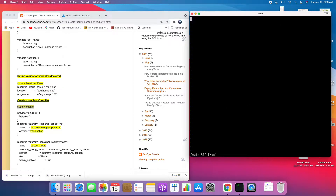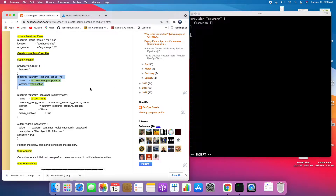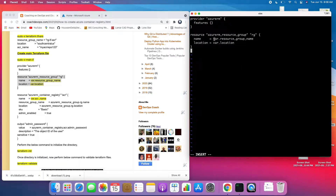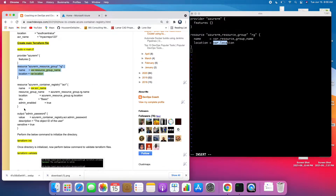Now we are going to create main.tf. This is where we specify our provider, which is AzureRM. Then we create the resource group, reading the values from the variables file for the resource group name and location. After that, I'm defining the Azure Container Registry resource with the ACR name, the resource group, the location, a Basic SKU, and enabling the admin password.